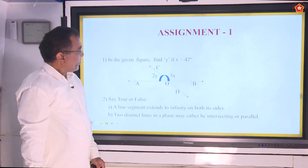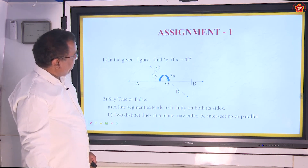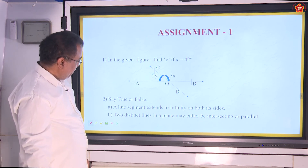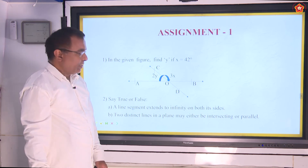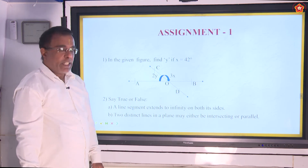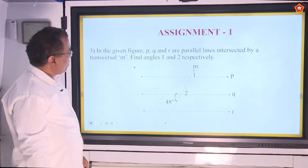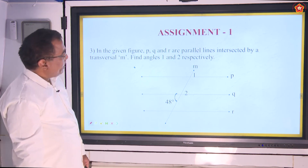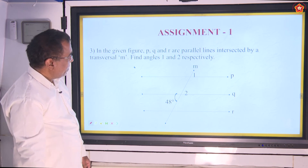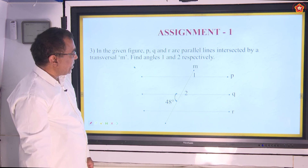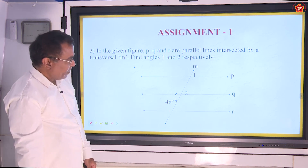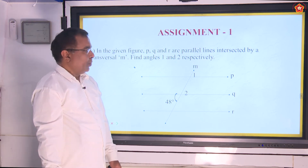Now we can take some assignment problems. In the given figure, find Y if X equals 42 degrees. Second question — say true or false: a line segment extends to infinity on both sides. The two distinct lines in a plane may either be intersecting or parallel. Third question: P, Q and R are parallel lines intersected by a transversal M — find angles 1 and 2 respectively, given that one angle is 40 degrees.